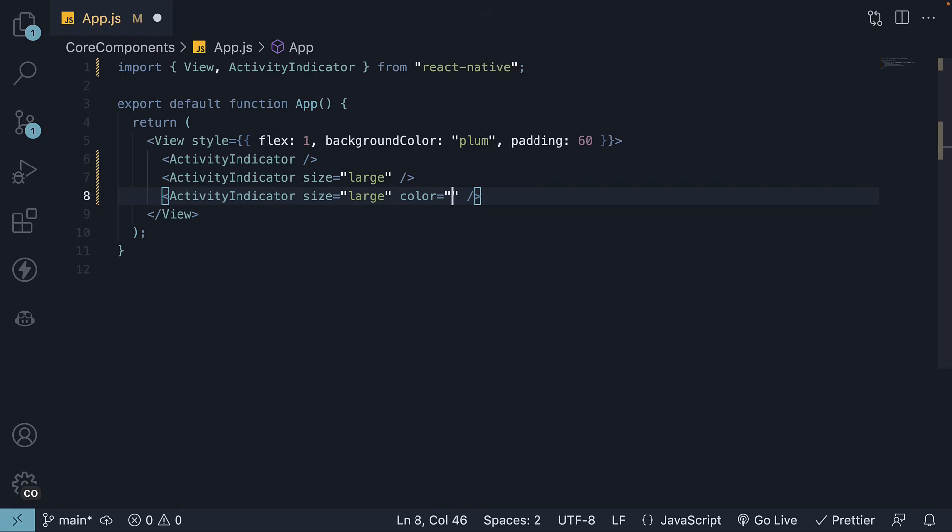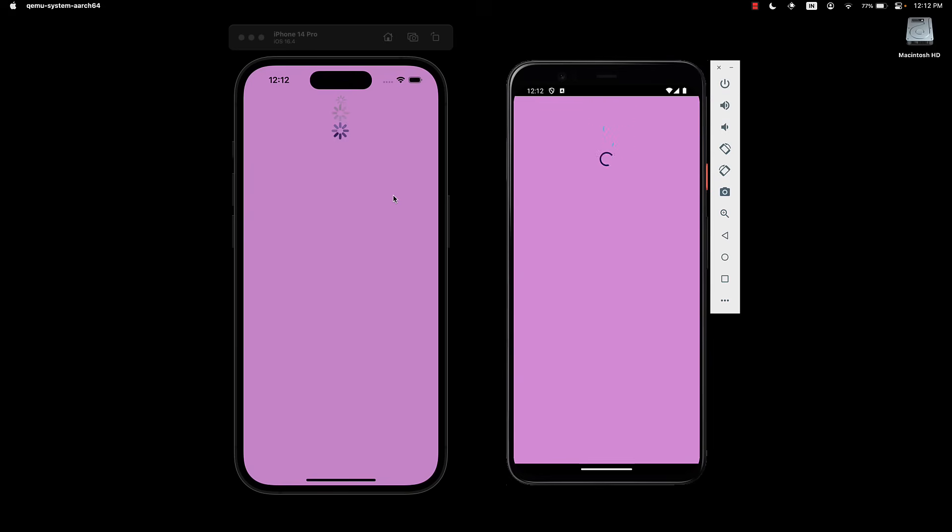However, we can customize it by setting color equal to, for example, midnight blue. Take a look at the two devices, and you will now see the loading indicators clearly in midnight blue color.